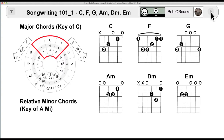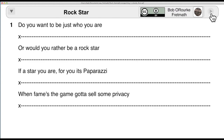I want some sort of procedure whereby I can write a lot of songs. Here's one example: 'Do you want to be just who you are, or would you rather be a rock star? When fame's the game you sell that privacy — if a star you are, for you it's paparazzi.' I haven't seen this in about four months and it addressed what I was going through — what am I doing with this songwriting? Obviously I'm not going to strut myself on stage, so what do I want out of this?